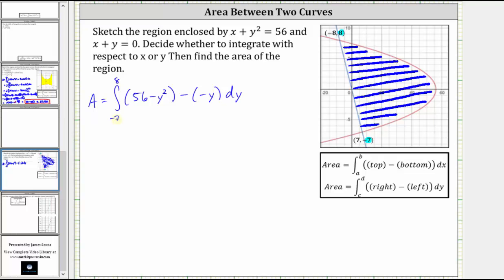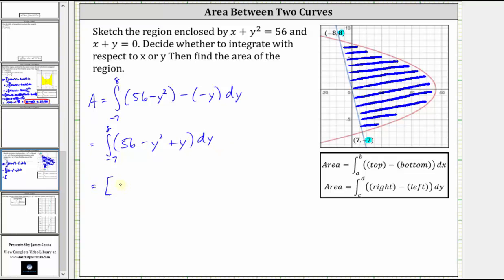Let's simplify the integrand. We have 56 minus y squared plus y. Now finding the antiderivative, we get 56y minus y cubed divided by three plus y squared divided by two.